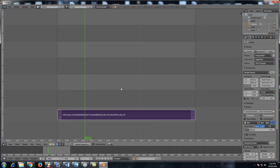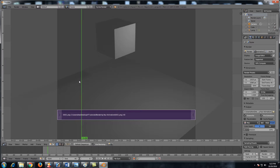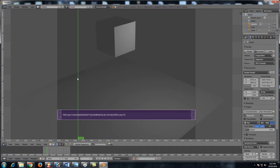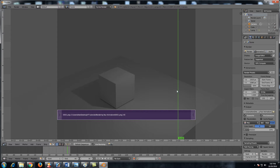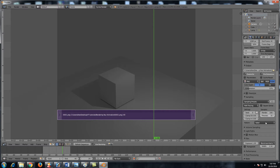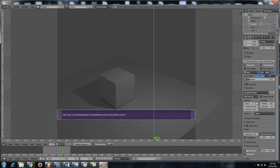The Video Sequence Editor lets you compile images, sound, and movies together into a final result. You can click Use Backdrop and then hit Alt+A to preview the animation playing. Now that we have the backdrop, we can see the animation. To turn this into an actual video, go down to Post Processing — you'll see Compositing and Sequencer are both checked. When Sequencer is checked, Blender will render whatever is in the Video Sequence Editor instead of the 3D scene.